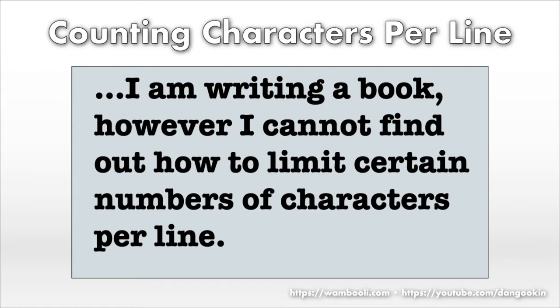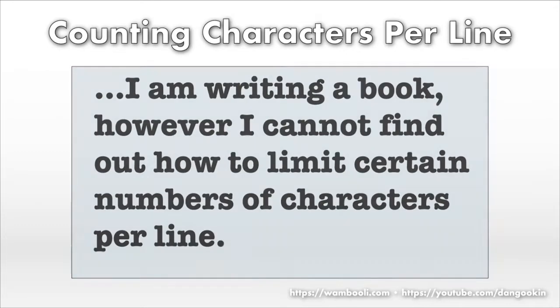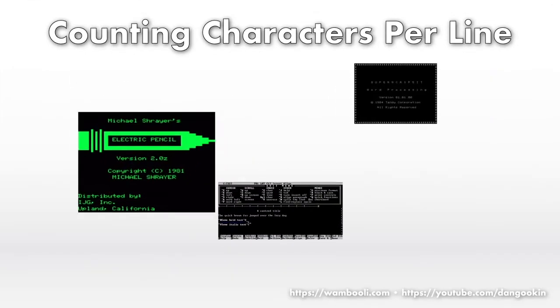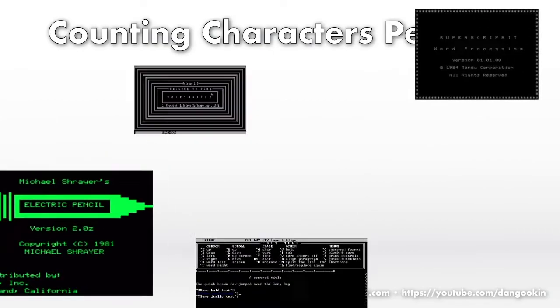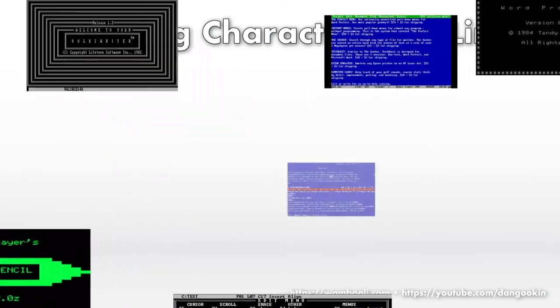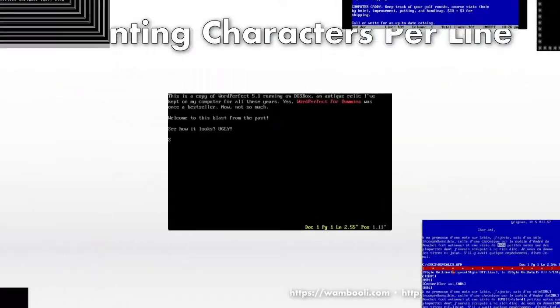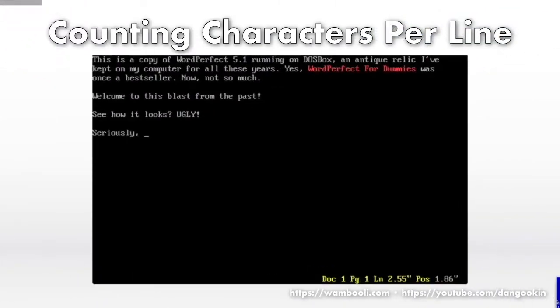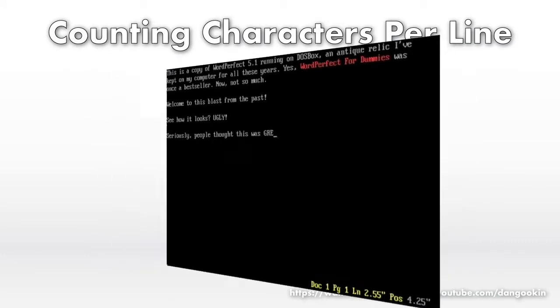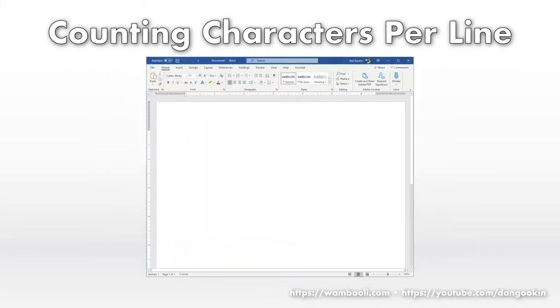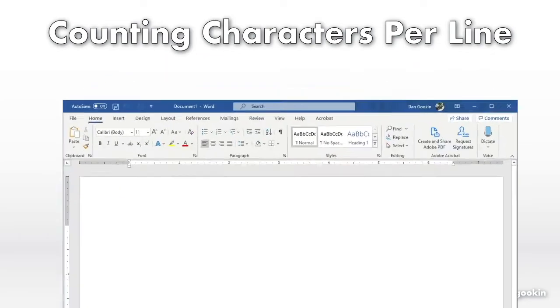It's an odd question because characters per line isn't a specific Word feature. It was a feature back in the old text mode word processing days. These programs were more along the lines of text editors than word processors. Word is more sophisticated.